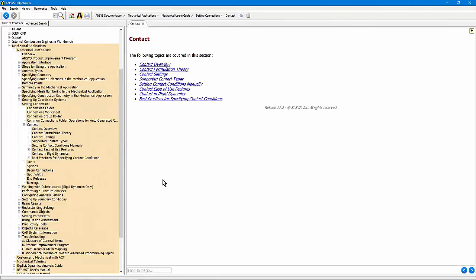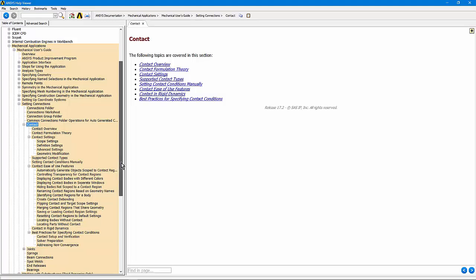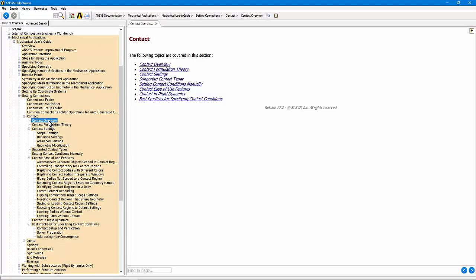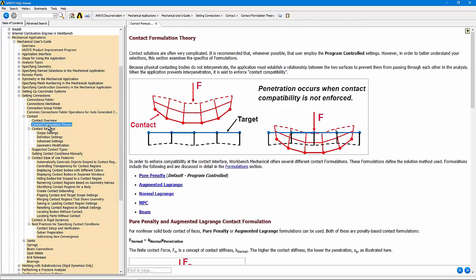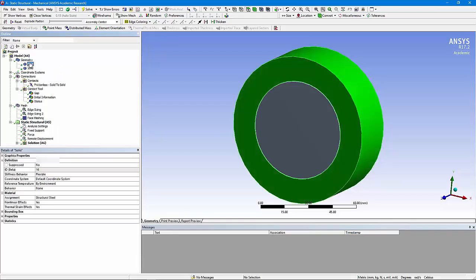If you go into the help system, note that in mechanical applications there's a section on contact, and it discusses many topics within contact. You can work through them and learn many details. Here's a model that's been imported, and in the geometry you can see two concentric circles — a solid cylinder inside of a ring.